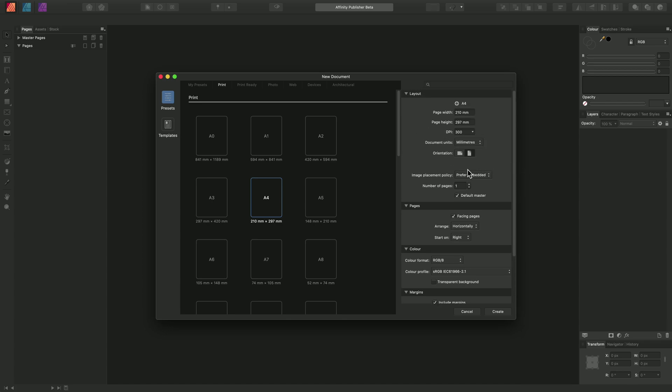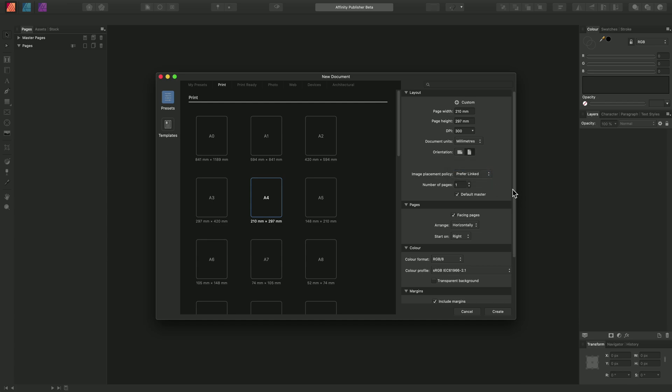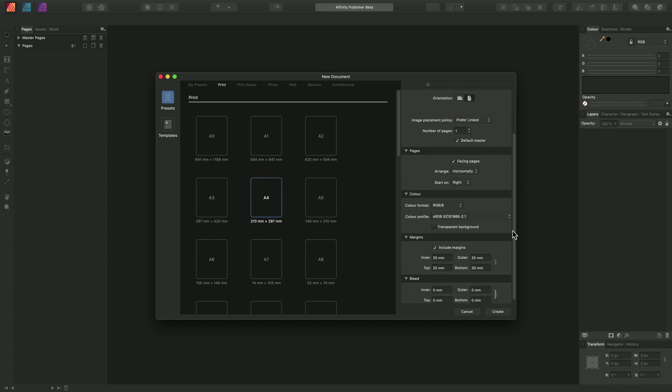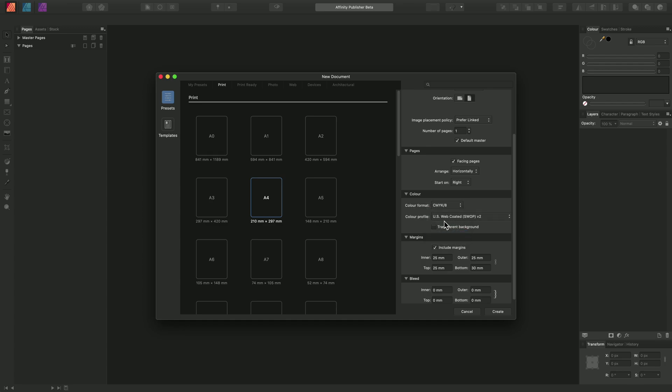So for example, image placement policy we might set to prefer linked. And also we might change the color format to CMYK 8-bit and leave the color profile at its default here.